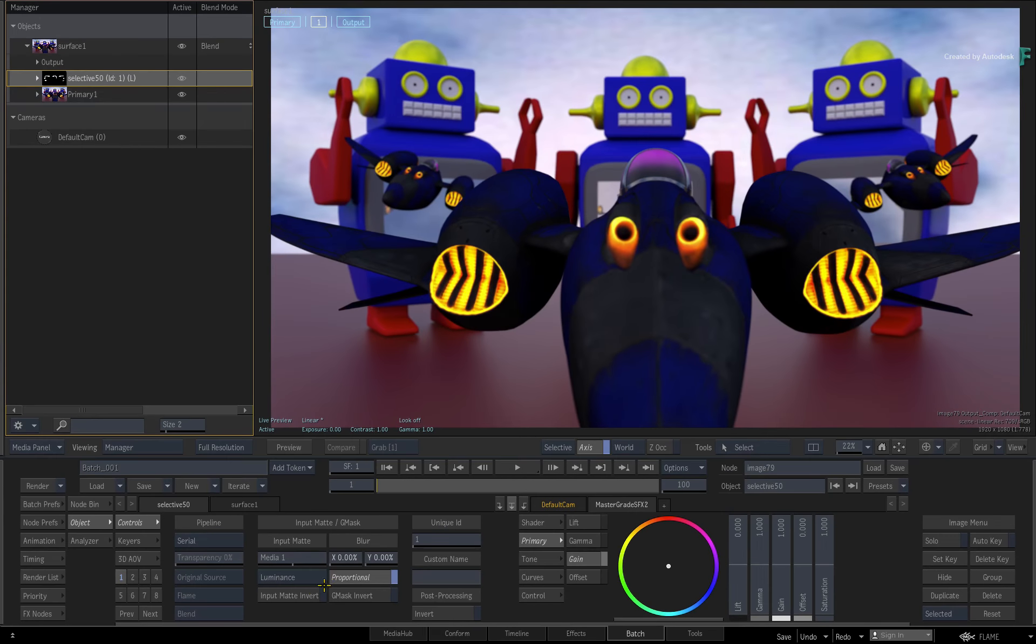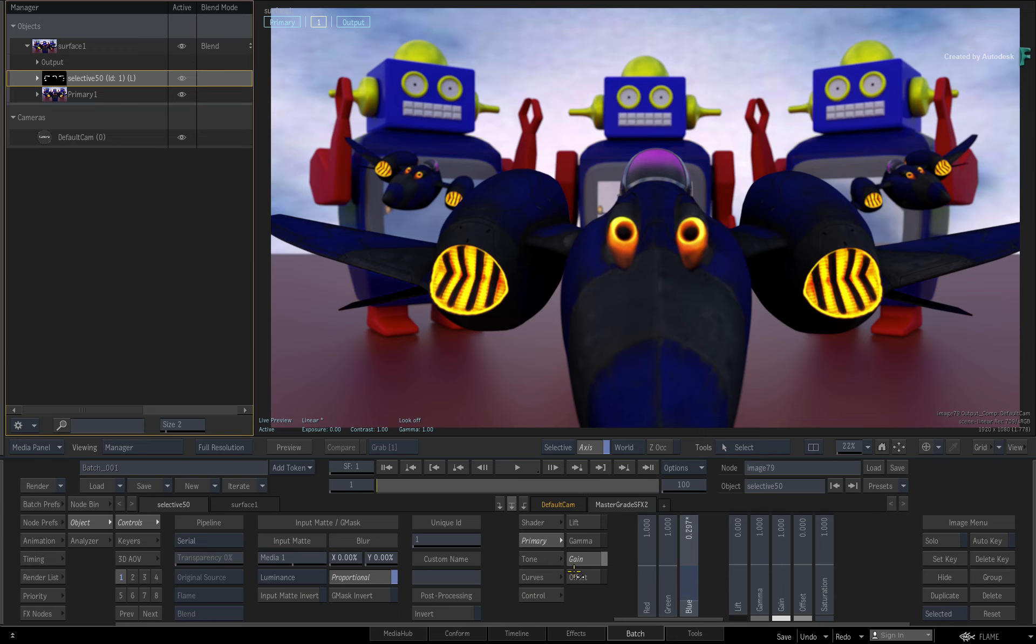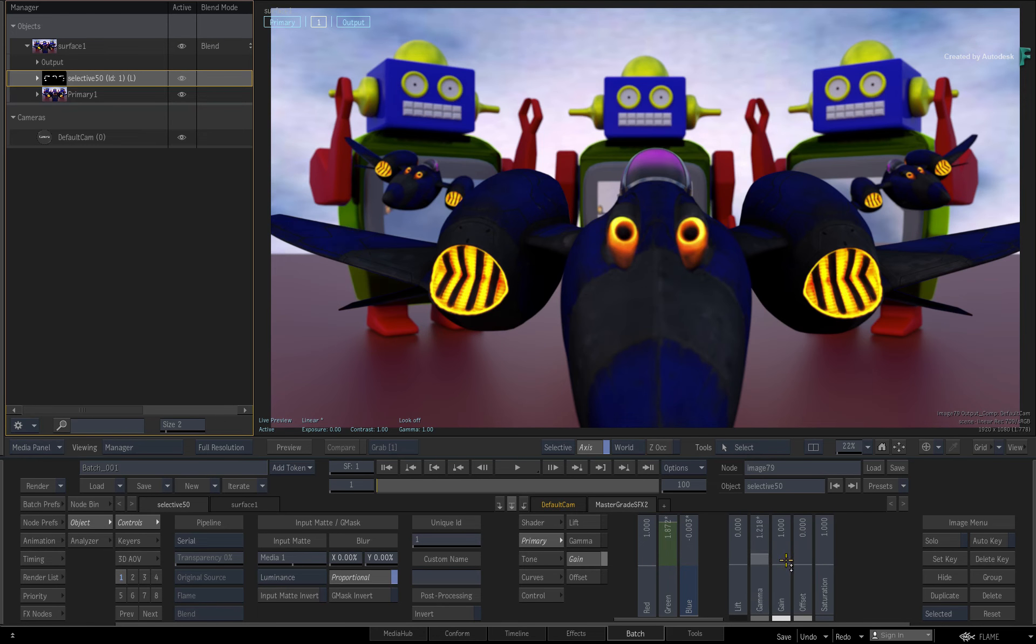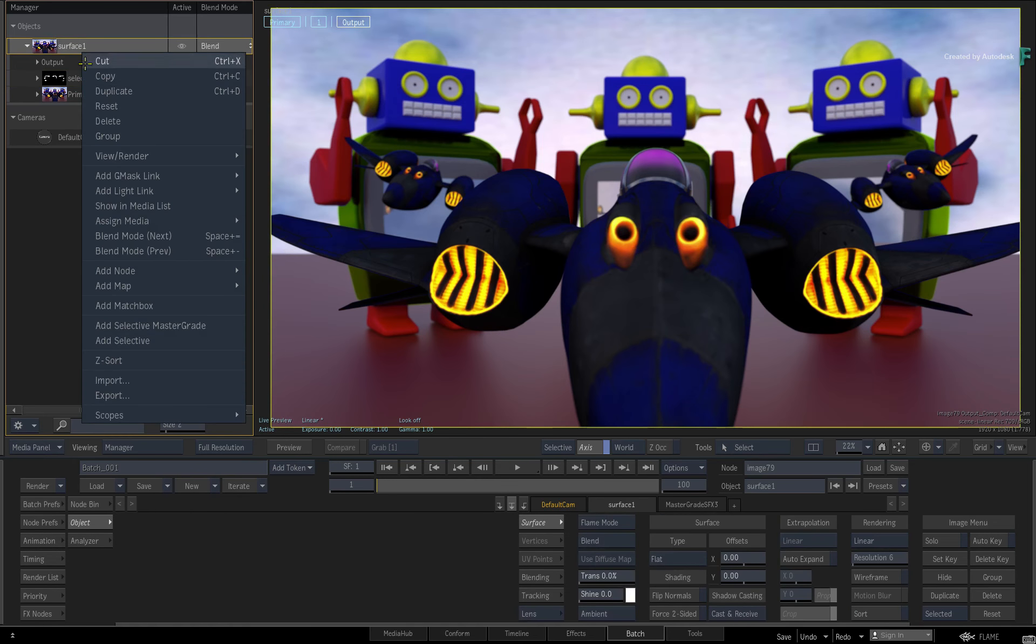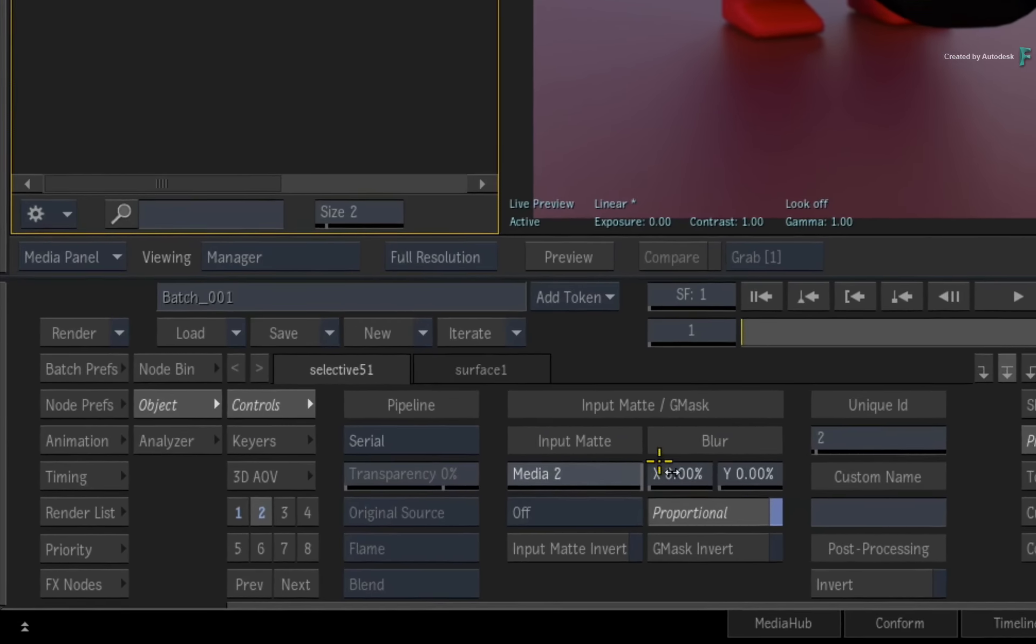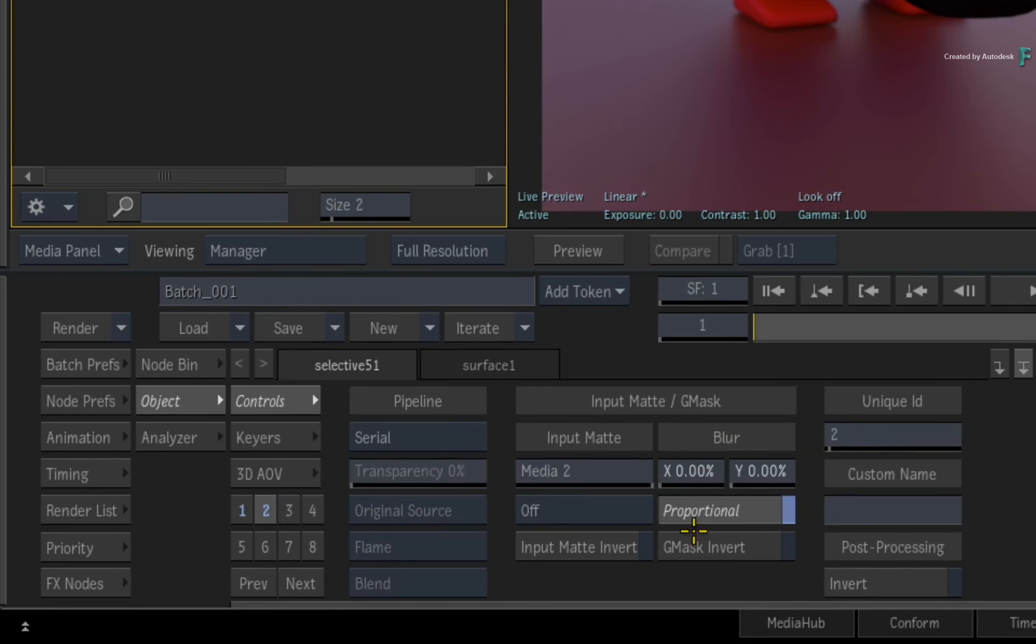Using the Master Grade, you can change the color to whatever you want. Add a second Selective to the image and use Matte 2 as the isolation. This was the combination of the floor and the sky mattes.